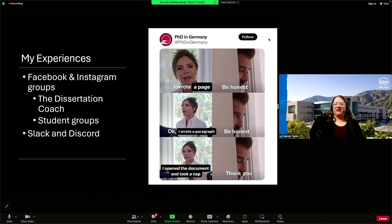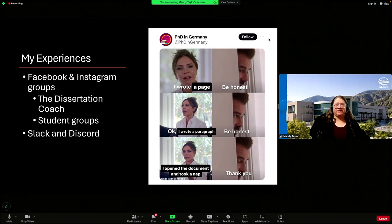Some of the groups I'm in are for advice, some are for complaining, some are solely for memes. One group that I am in takes time weekly for us to celebrate our graduate student wins, no matter how small. Sometimes a win is as simple as writing a page or a paragraph, or not quitting the program that week.